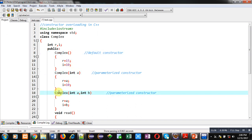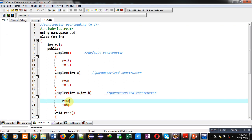These are valid constructor definitions. The first assigns 15 and 10 to r and i, the second assigns a to r and 10 to i, and the third assigns a to r and b to i.